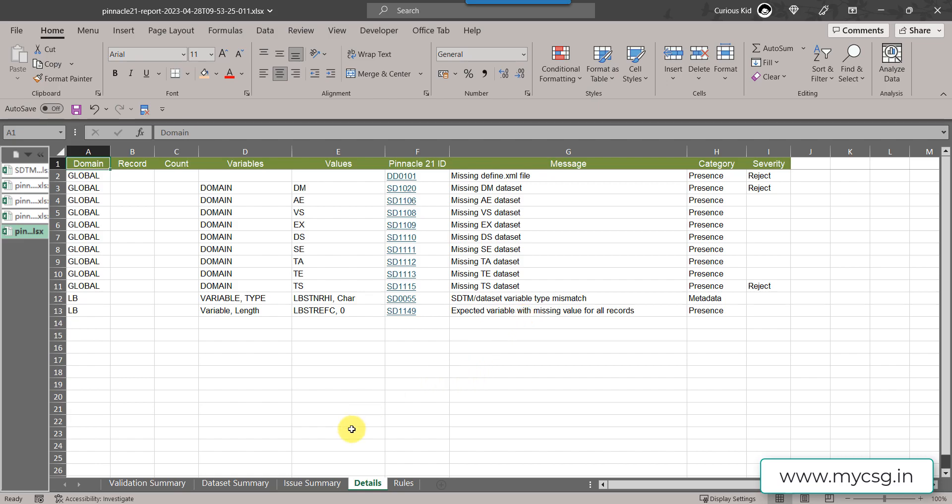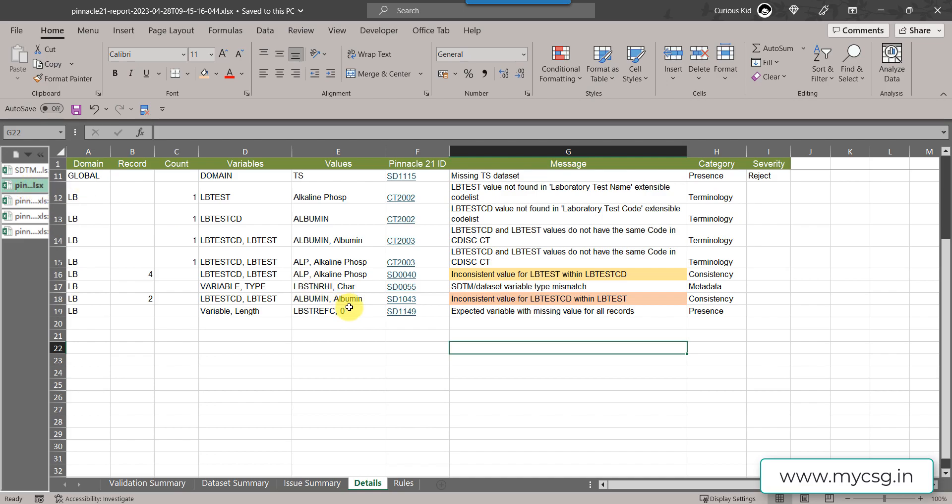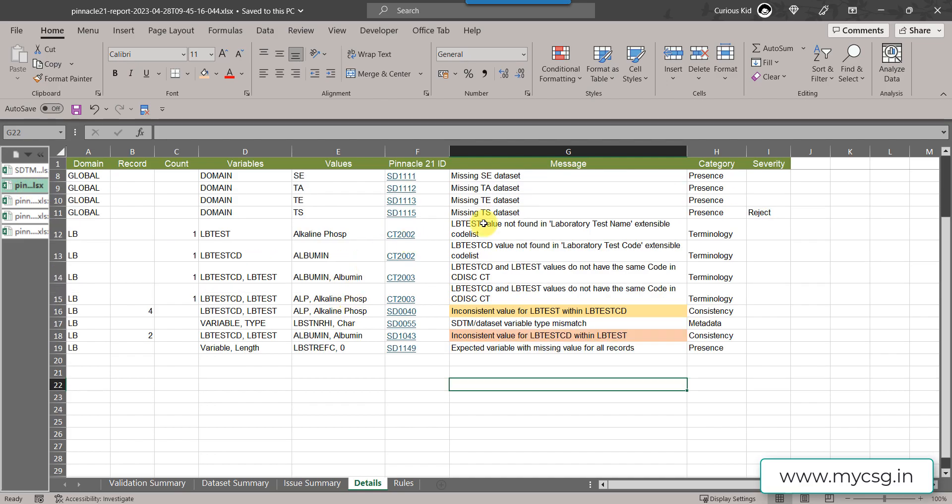One other thing to note here is that other issues also disappeared. If you see there were messages which were saying that LB test value not found in laboratory test name extensible code list.